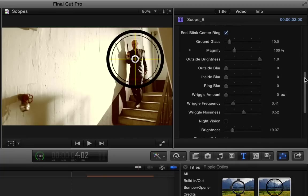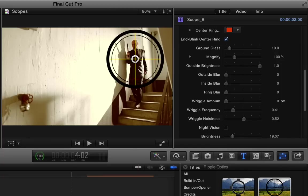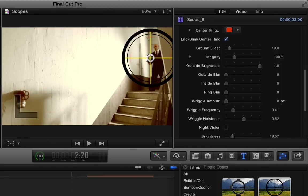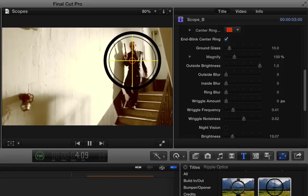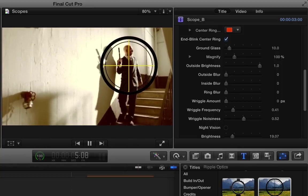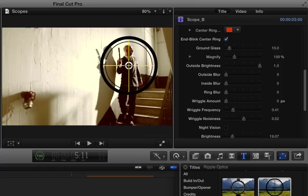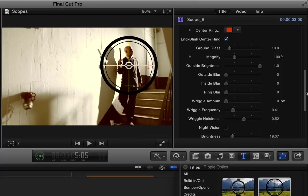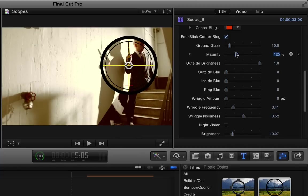Now this next parameter, end blink center ring, what that means is if it's enabled, the center ring will blink as if you've achieved, you kind of locked on your target. So if we play this through, I'll just hit the slash key. You can see it kind of blinks right at the end there as if it's got its target.